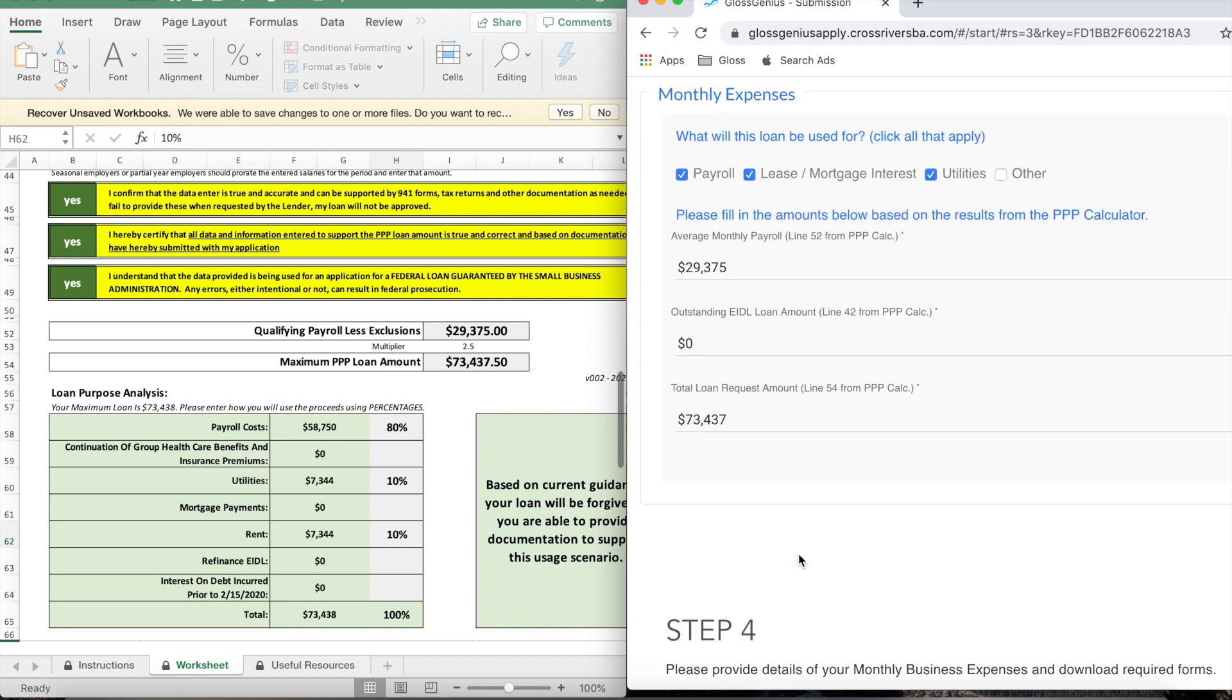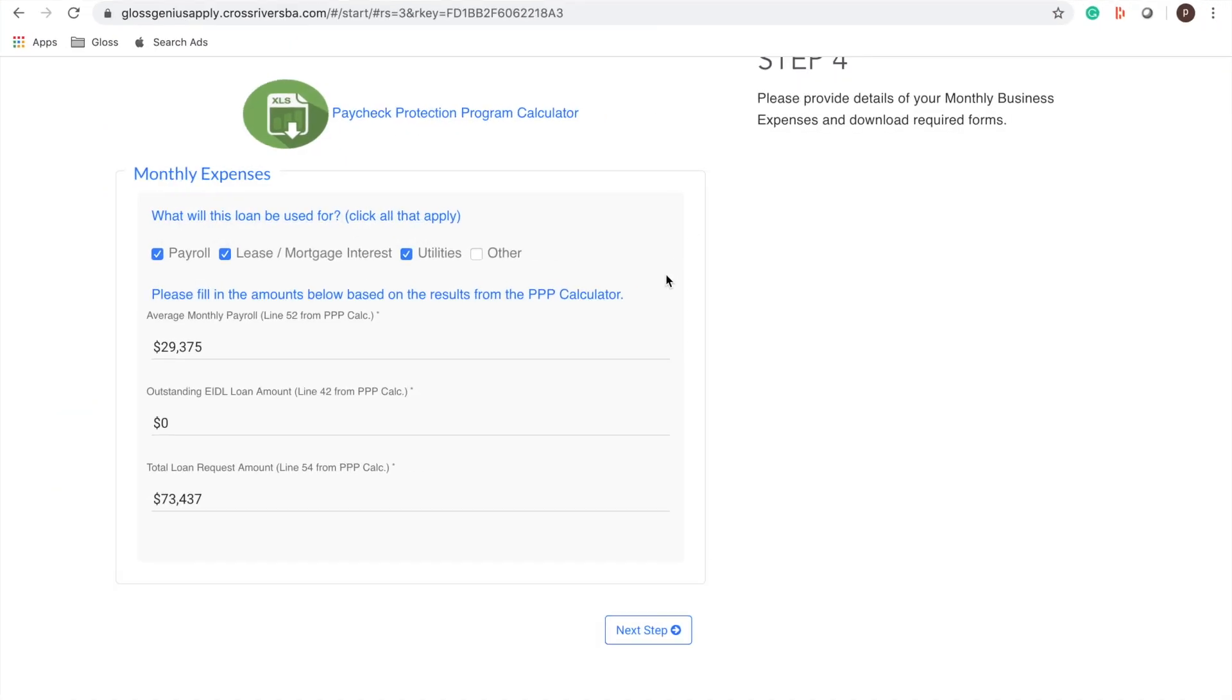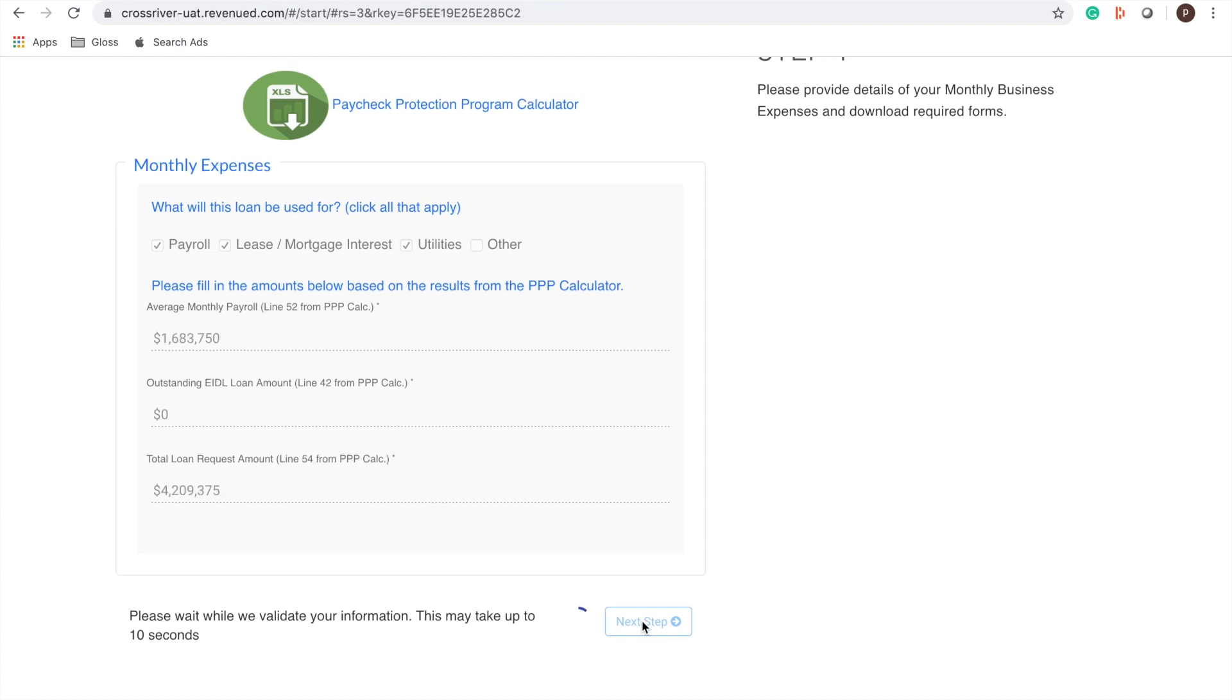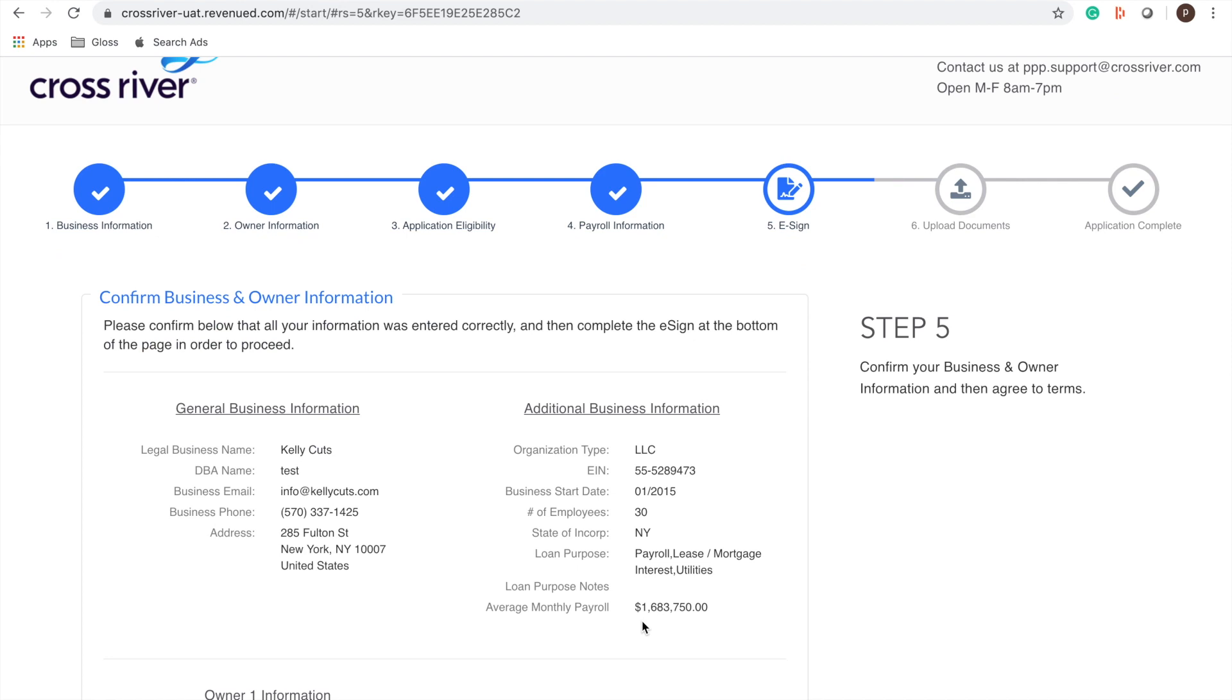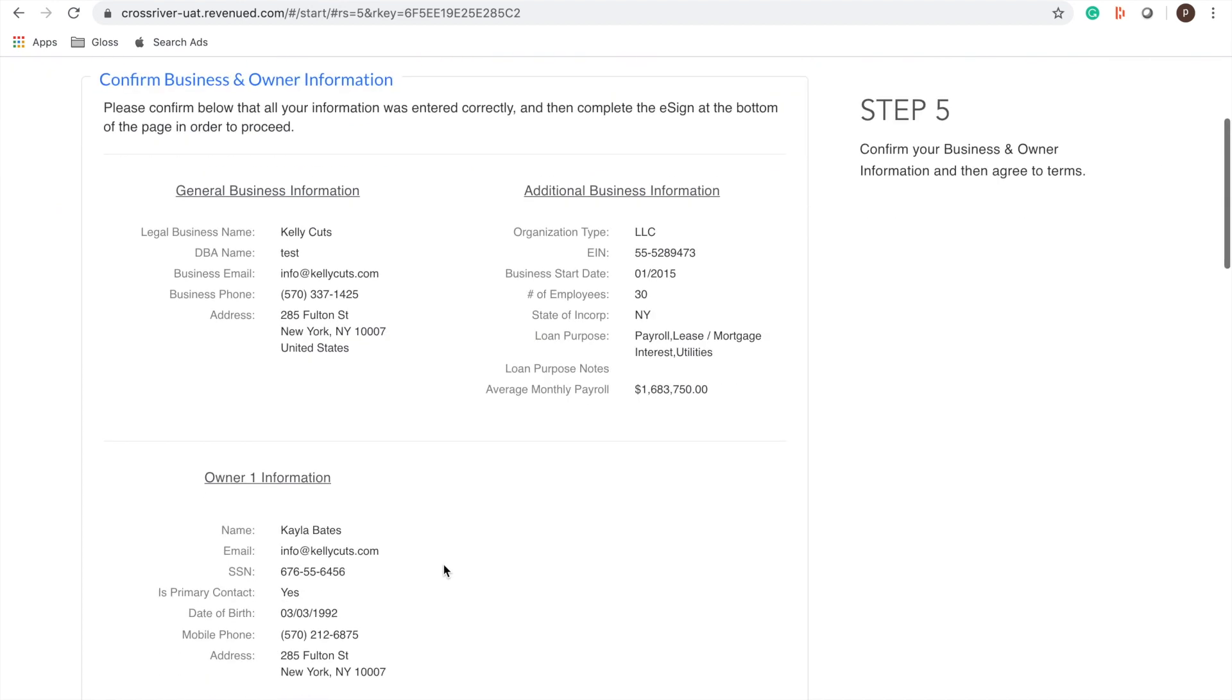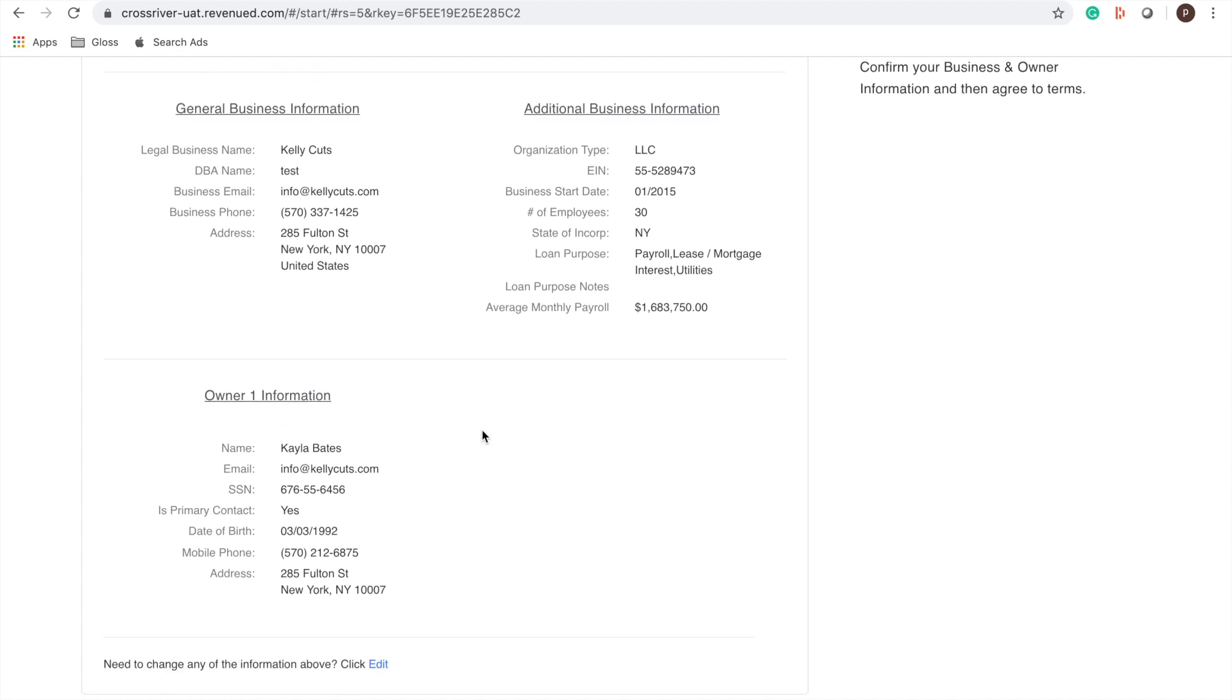All right. Great so we're going to click next step. Now we're on step five. Step five is going to show you the information that you already entered so it's a great time to triple check. If you notice any mistakes you can click edit here.